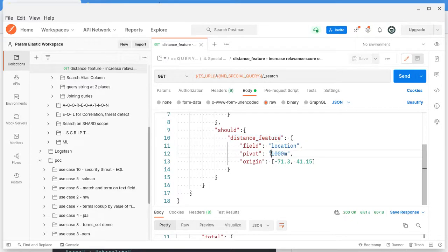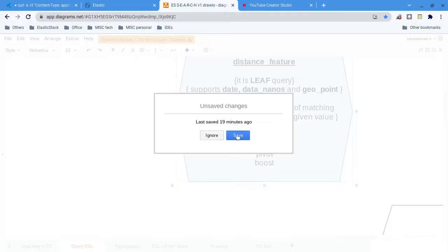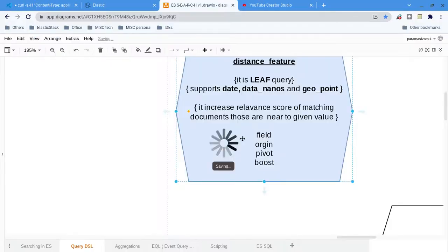What are the documents whose locations are within the 1000 meter distance threshold — it will increase the score of those documents. It will increase the score of the document. Here you can see: it increases the relevance score of matching documents that are near the given value.